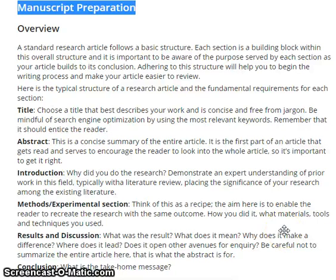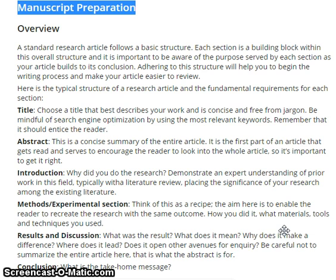Hello friends, I am Dr. Serajila Faisi. I welcome you to my YouTube channel. Today in this video, I am going to talk about manuscript deviations.